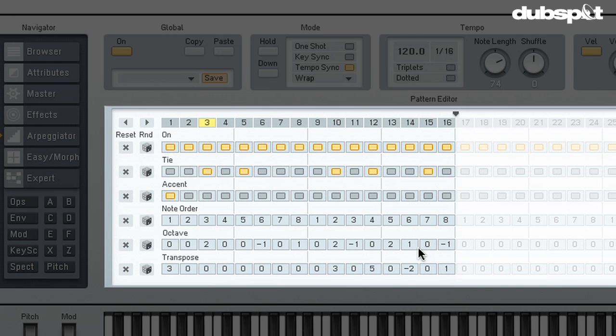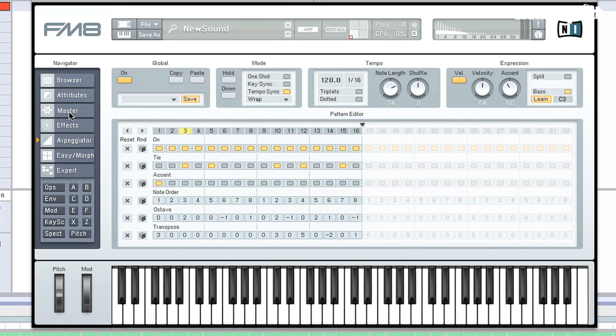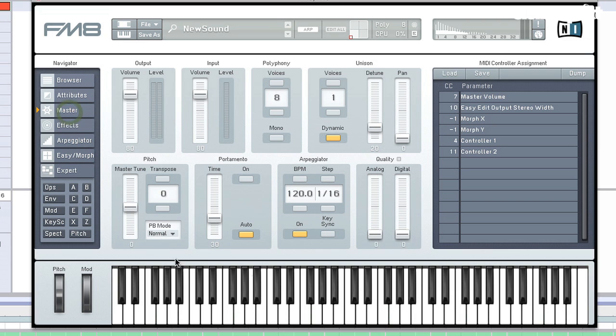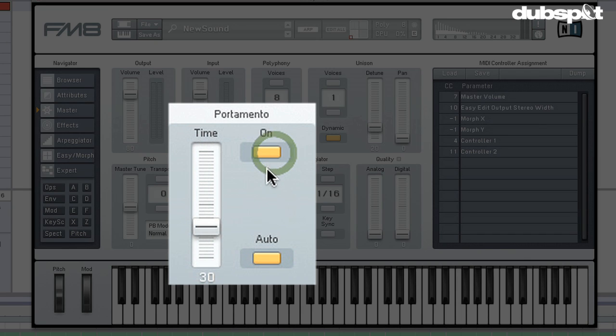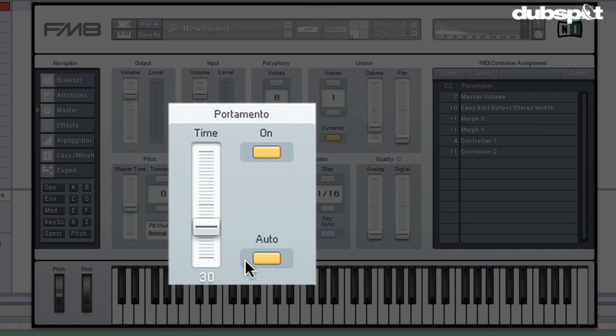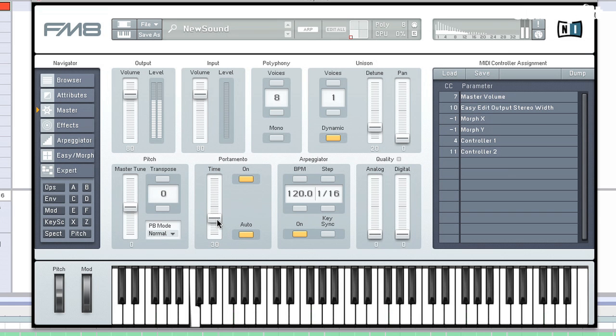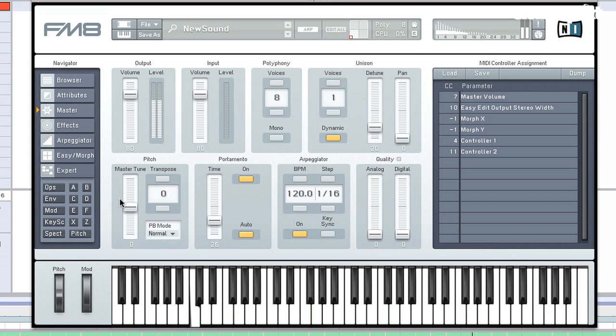Well, there's another reason to use a tie. If we go to the master section, we can go ahead and turn on the portamento. And the portamento is going to create a glide between pitches so it's not just stepping. And if we leave auto on, it's only going to glide between notes that we've tied. We can adjust the glide time here.